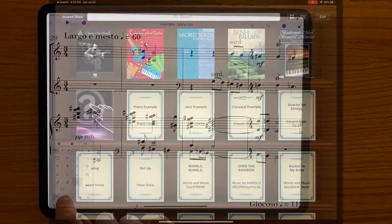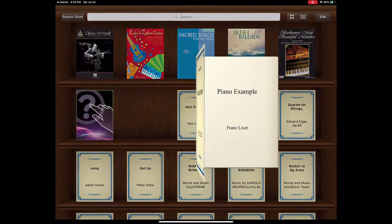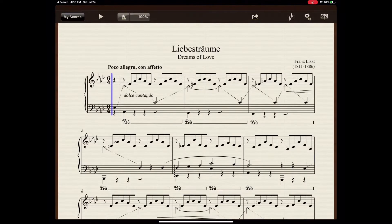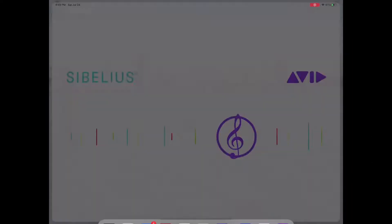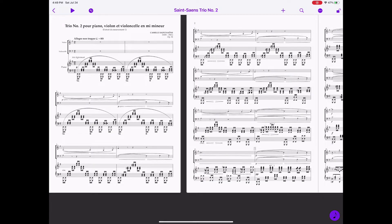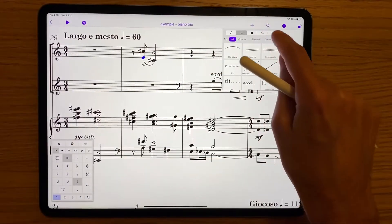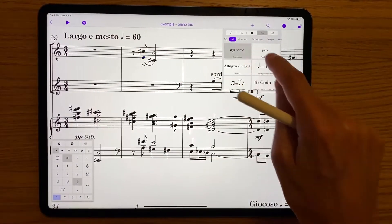You might remember a while ago there was an iPad app called Scorch that opened and played back Sibelius files. This new app isn't that at all — it's a completely new app called Sibelius that you can download from the app store. To a large extent it replicates the desktop version of Sibelius but with many iPad-specific features.